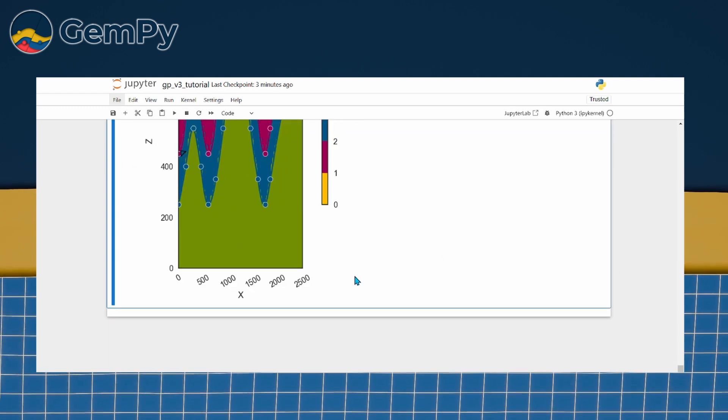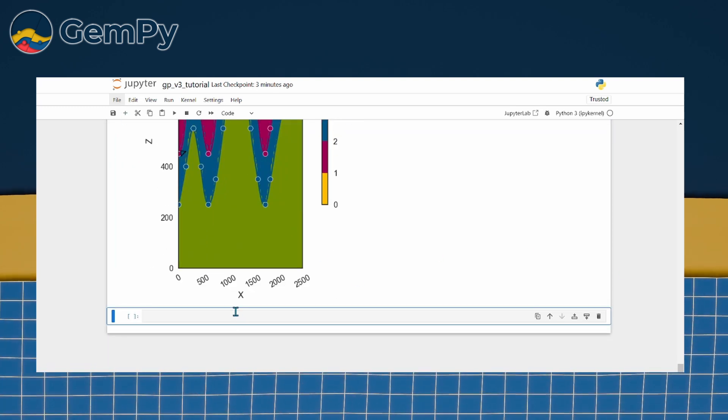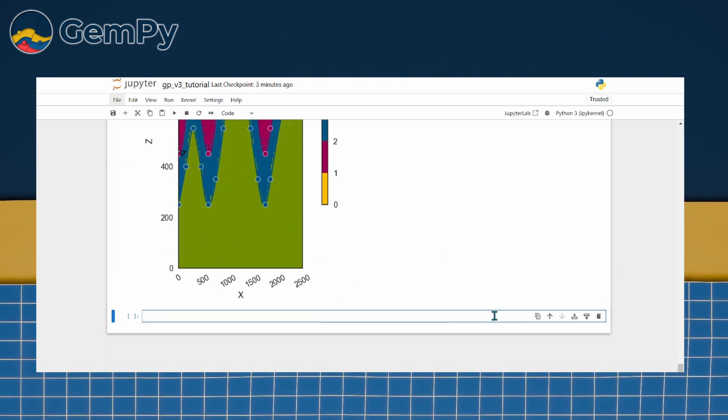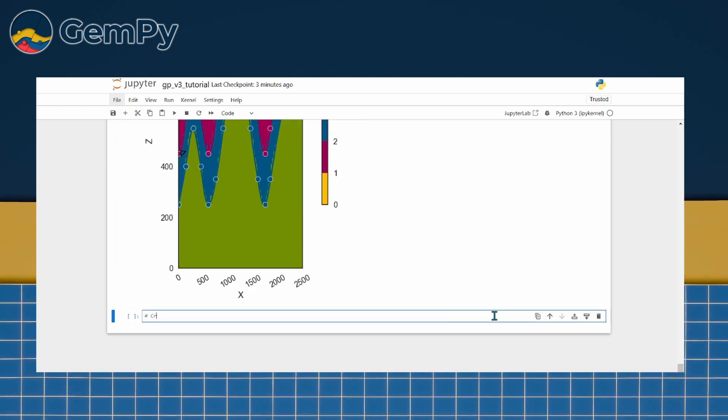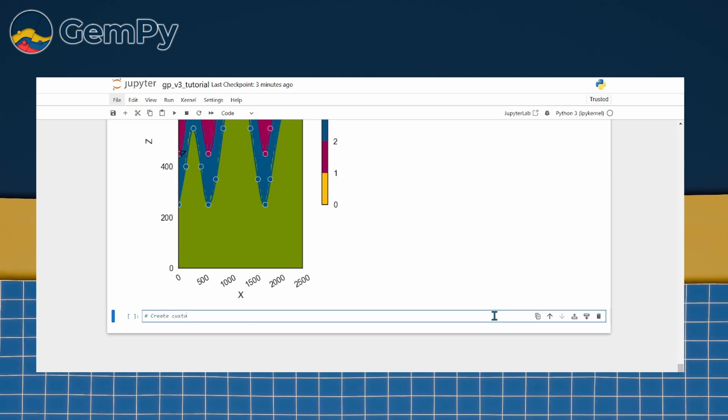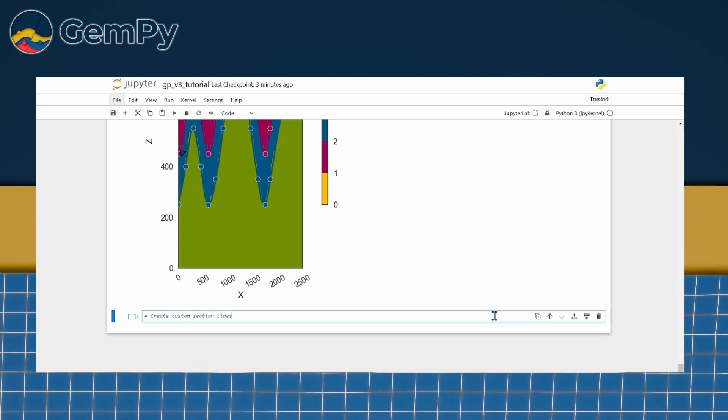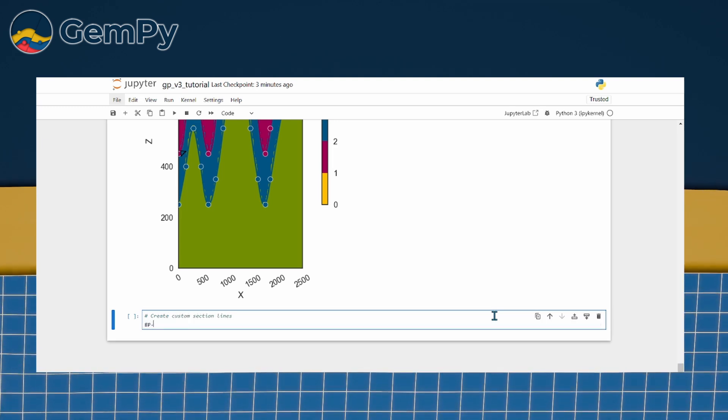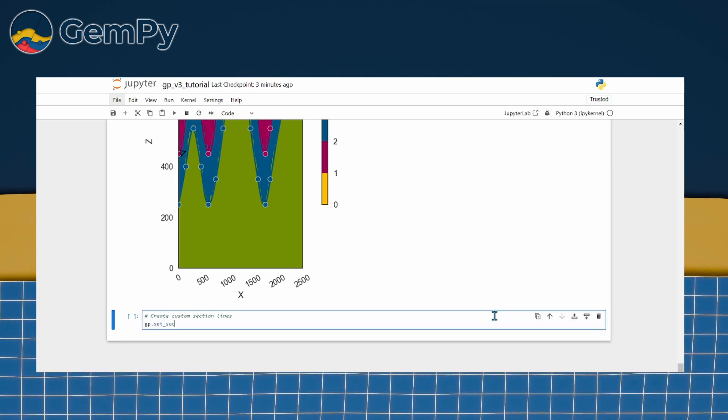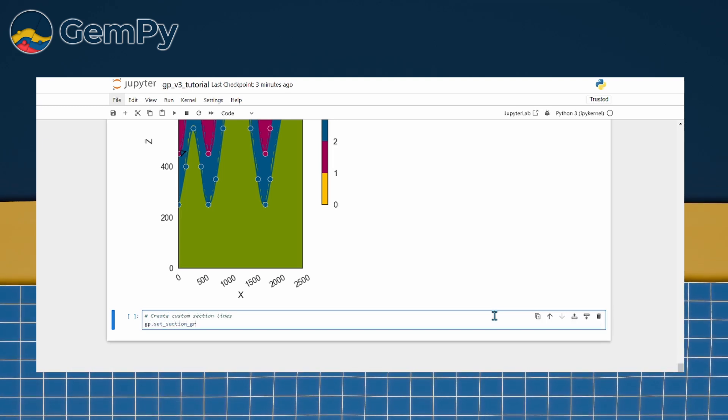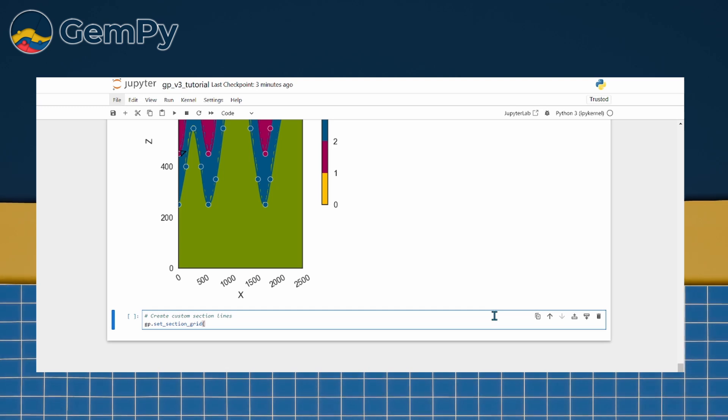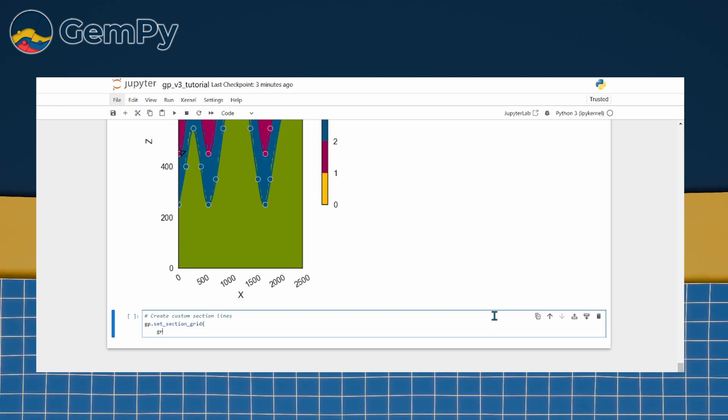So far we have been working with simple default sections. But what if we need something more customized, like a diagonal cross-section or a section that only covers part of the model? This is where custom sections come in.